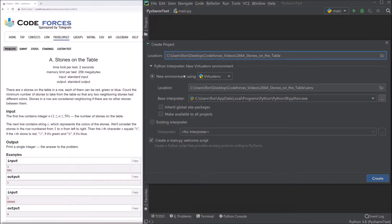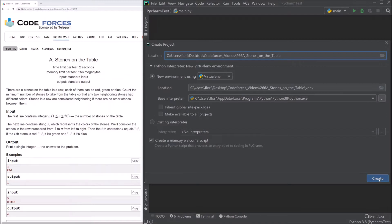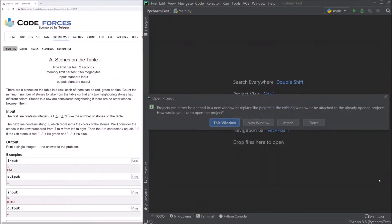Then the question is if we want to use a new virtual environment. Yes, we want to use it. So there we can install PyTest and we don't install PyTest generally on our system. Yes, we can create a main.py welcome script there too. And we just create it.